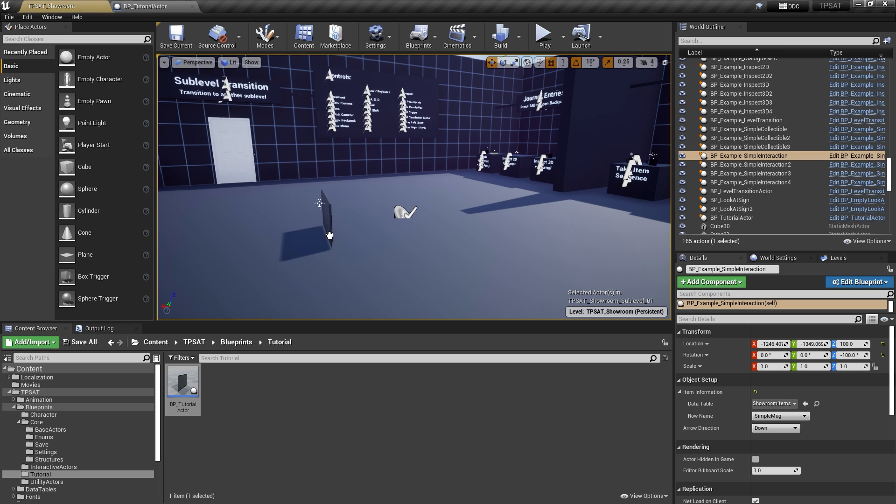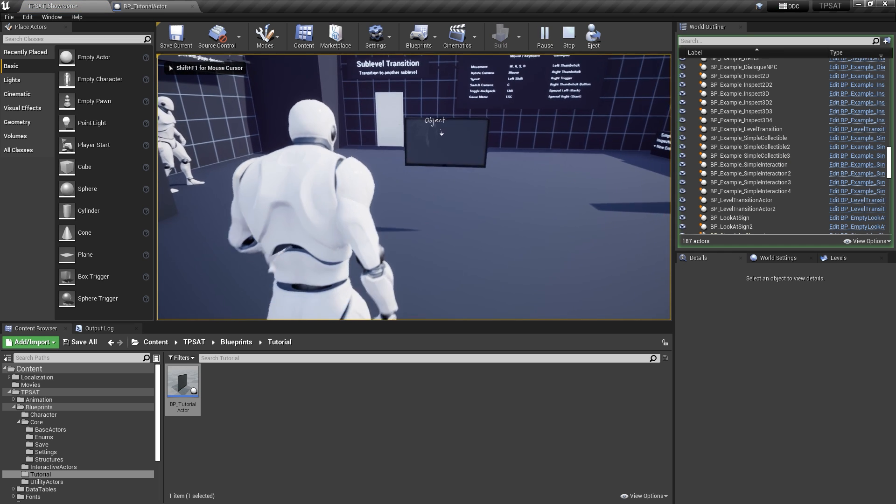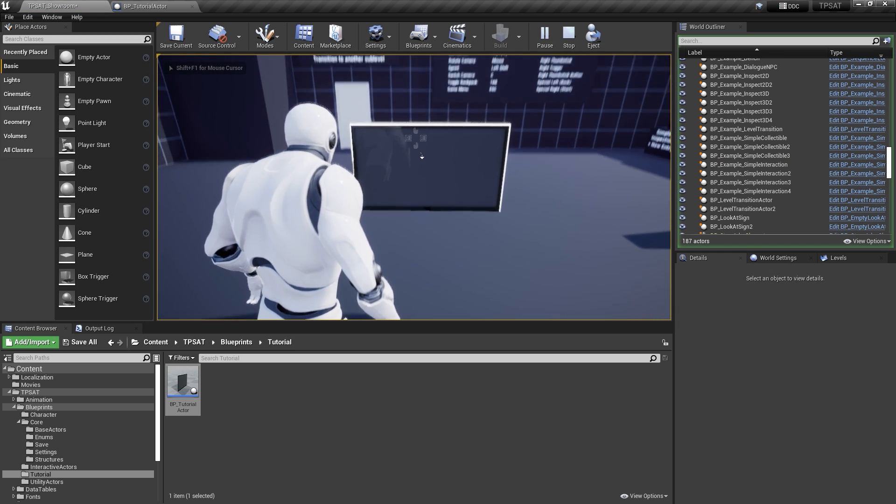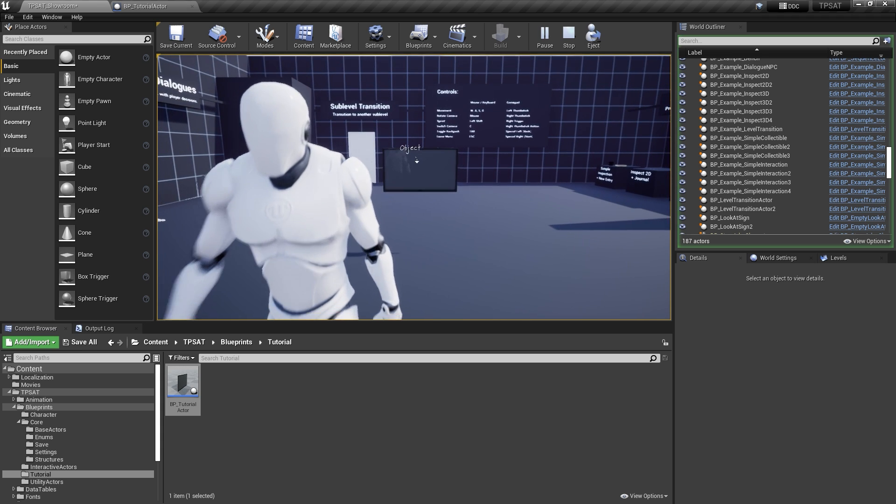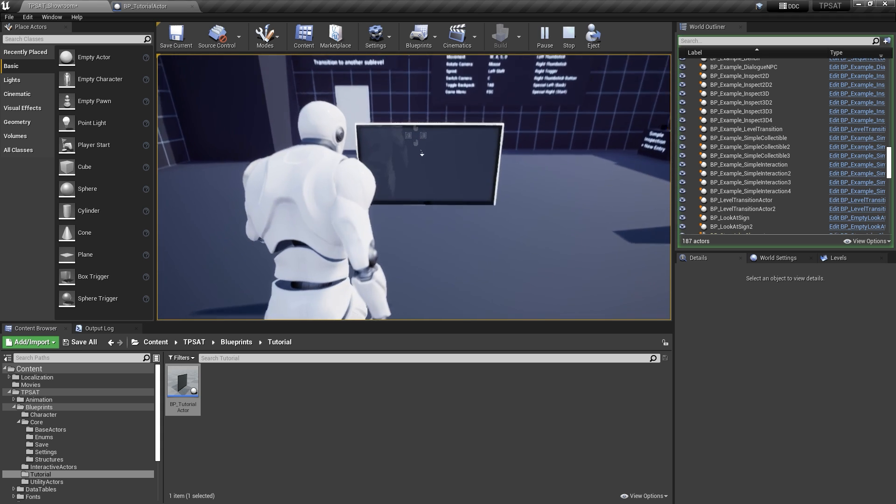When we now place the actor in the level, we can already see our interaction working. However, it is not showing us a proper name and there are no options for interaction.